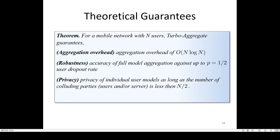Here are the theoretical guarantees of Turbo Aggregate. Turbo Aggregate provides aggregation overhead of order N times log N, which is almost linear as opposed to the order N-squared overhead of the state-of-the-art. It also provides robustness against up to 50% user dropout rate, and it also guarantees the privacy of individual models against up to N over 2 colluding parties.